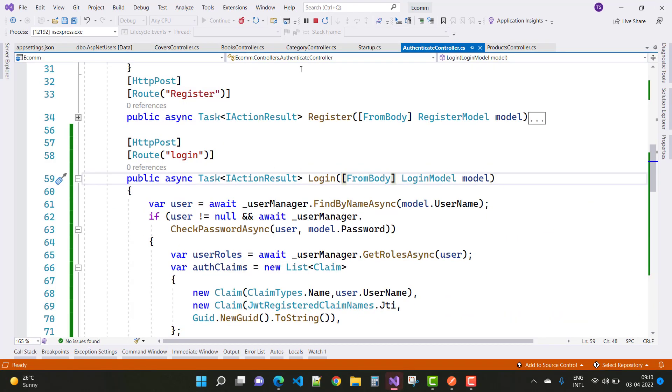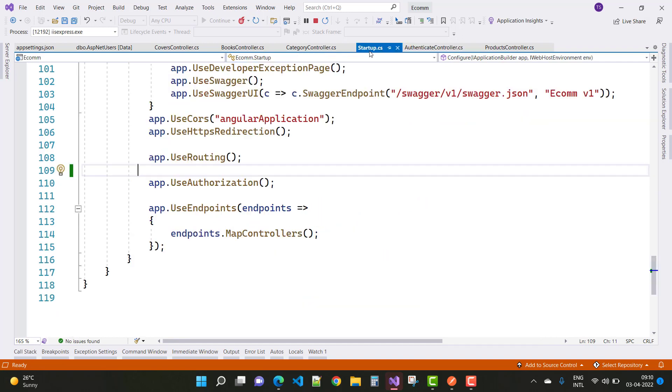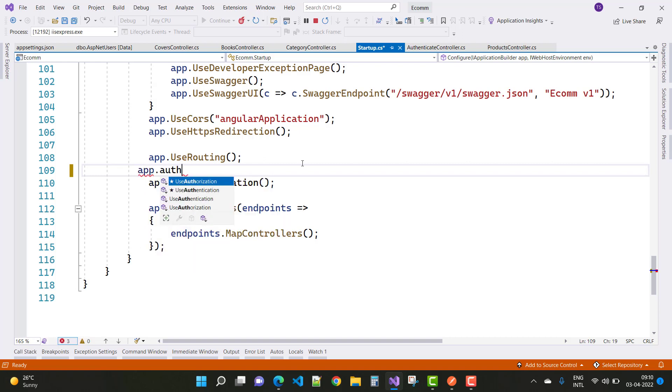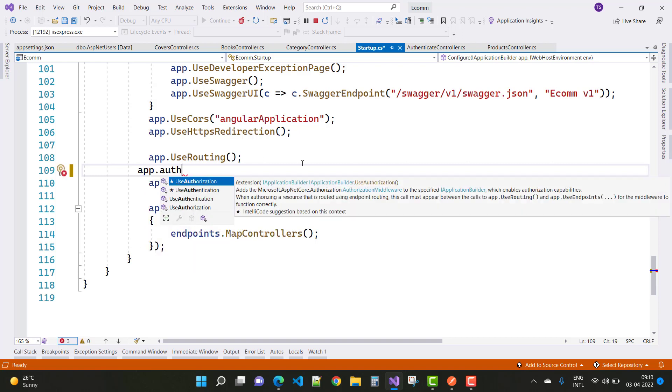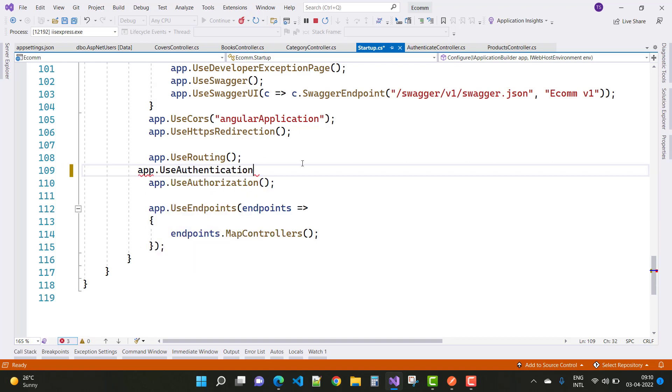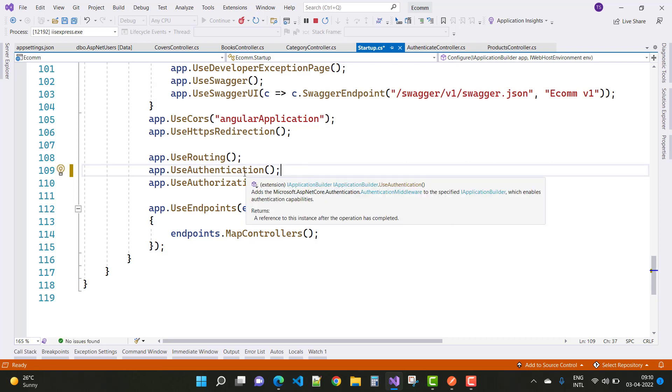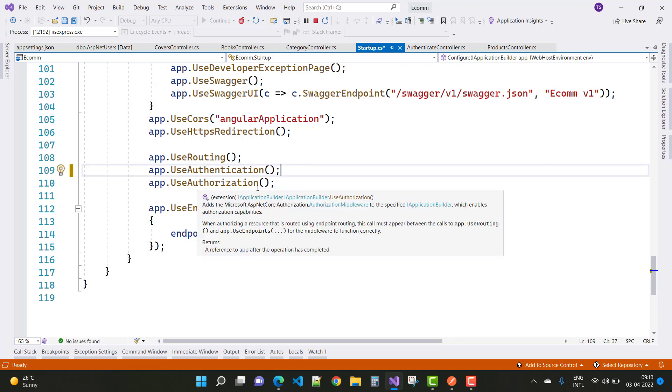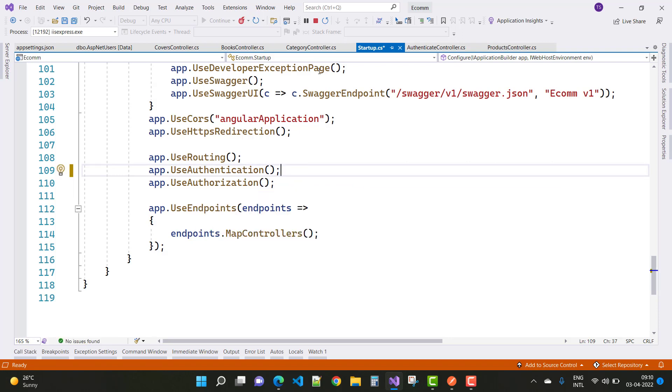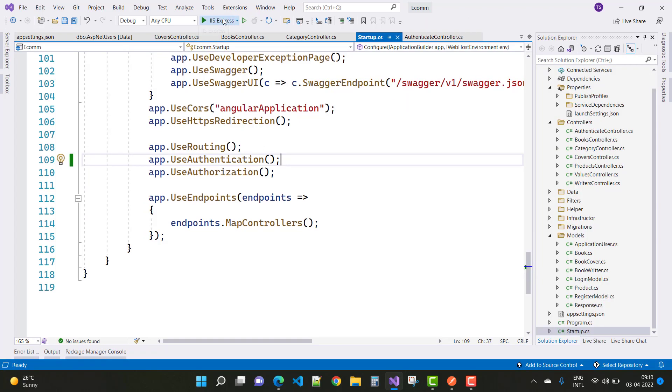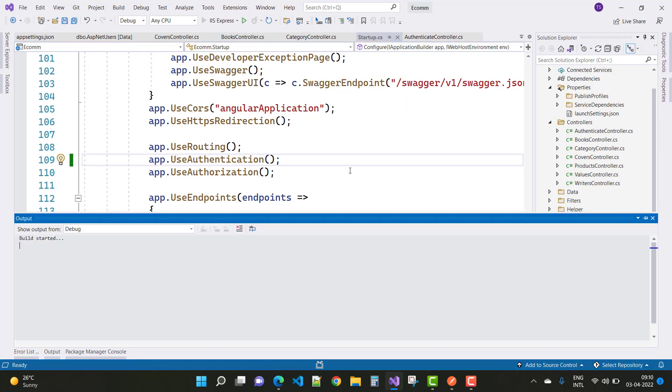In the startup.cs file, you need to add app.UseAuthentication(). The order is important - authentication first, and after that you add authorization. Just save this and re-run your application.